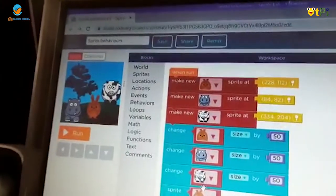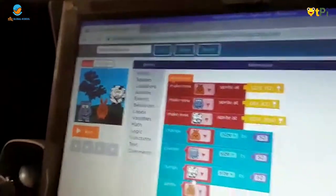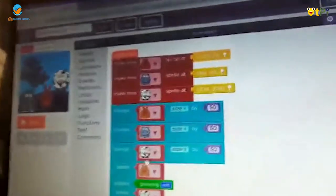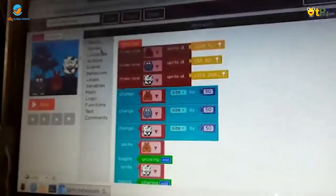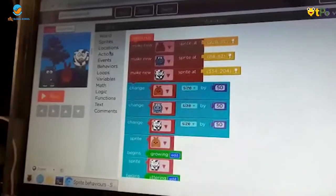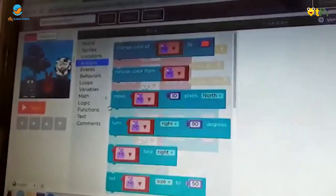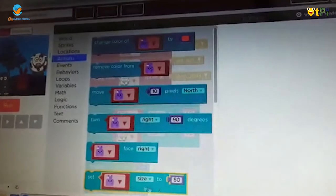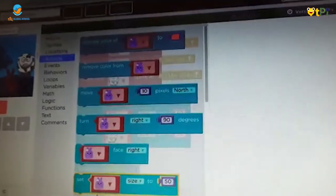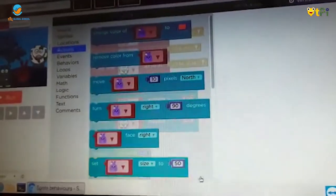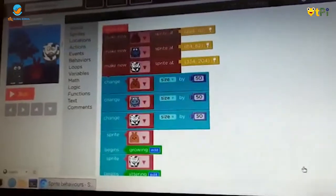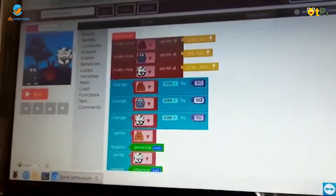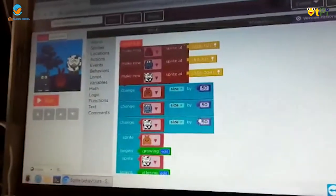Now I'm going to show you how to make the sprite size change. First, we have to go to actions. We have to get size, set size. I took that three times and I changed the size to 50.